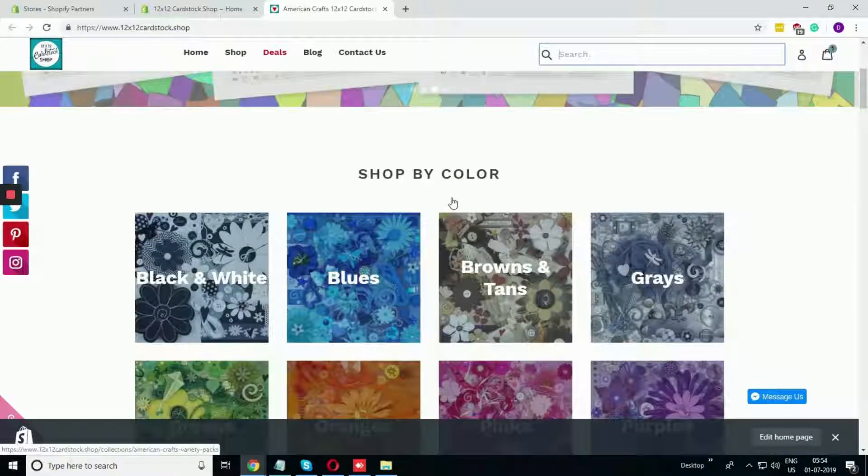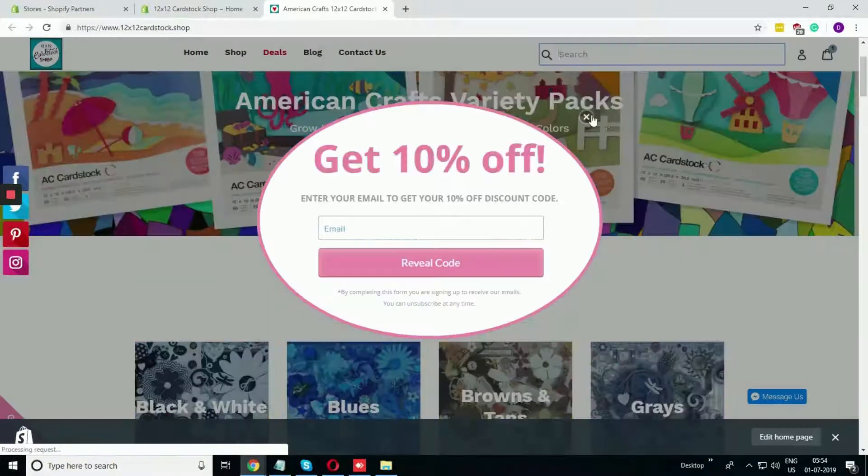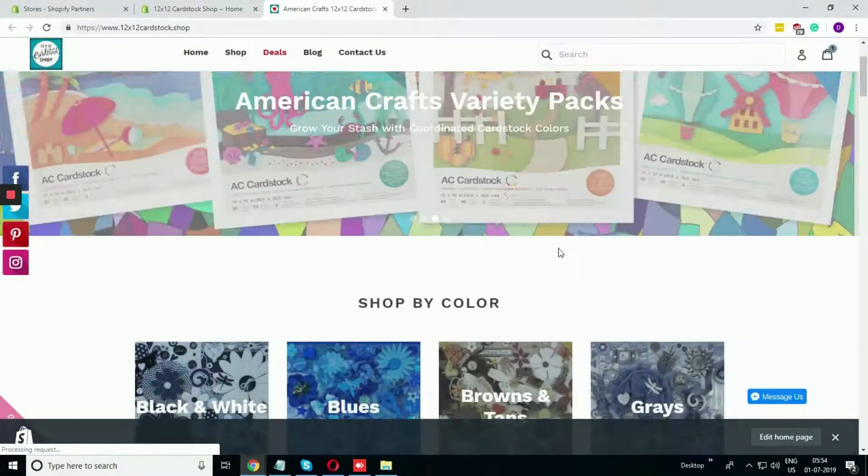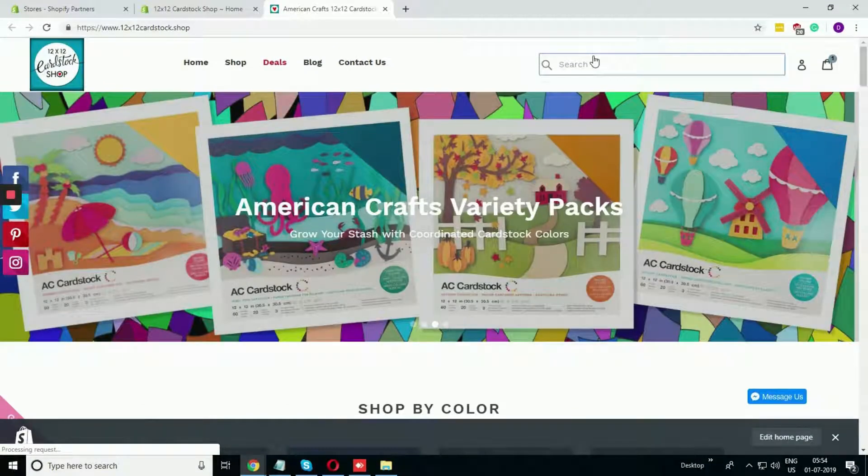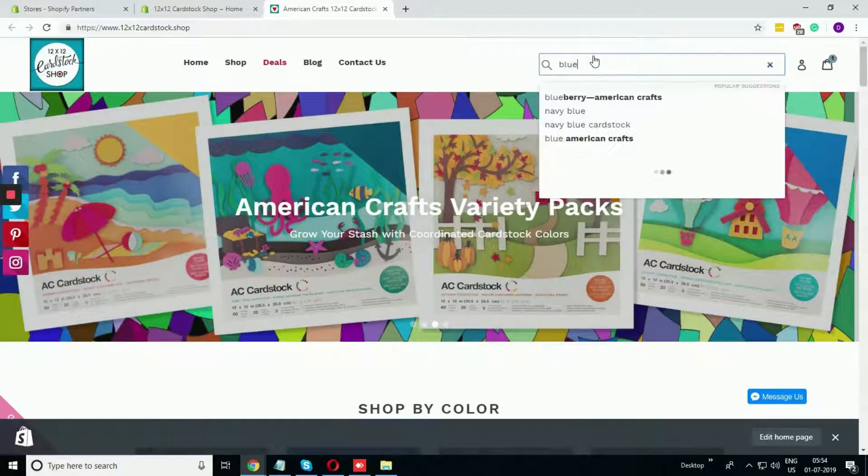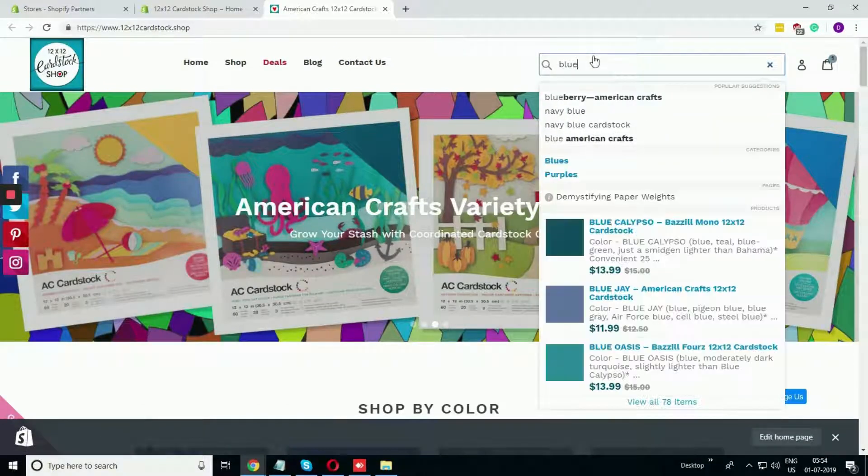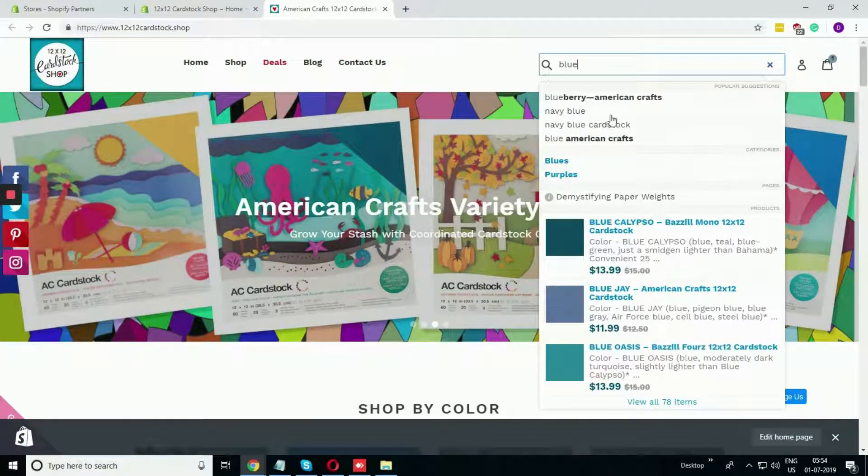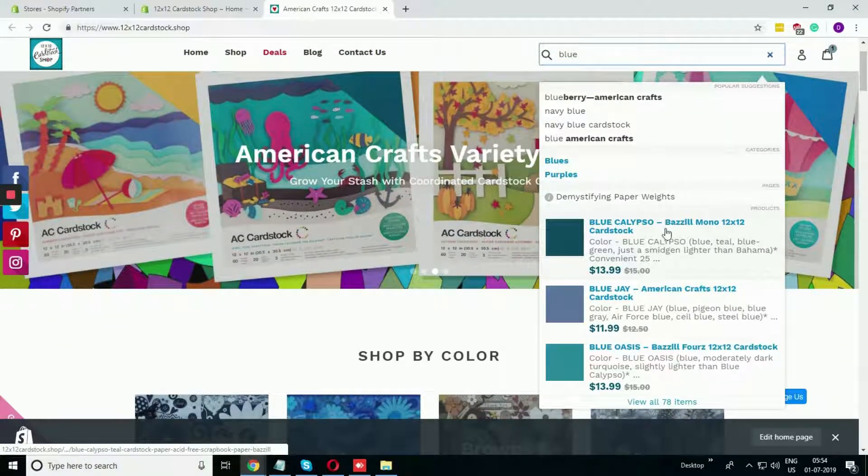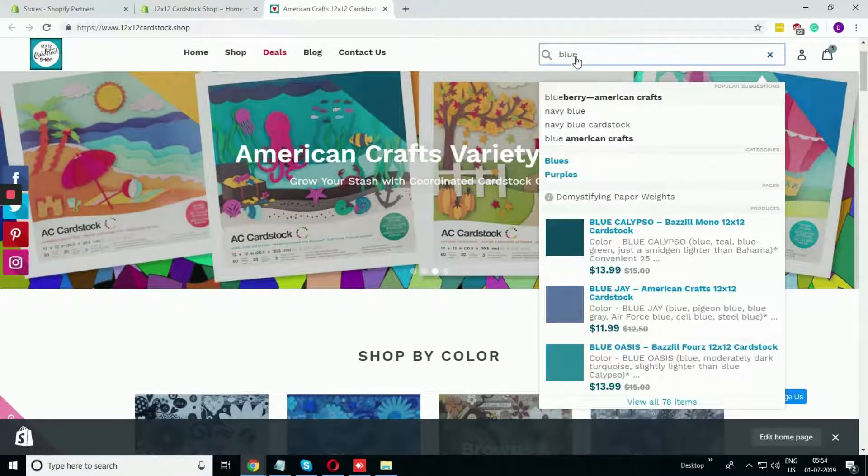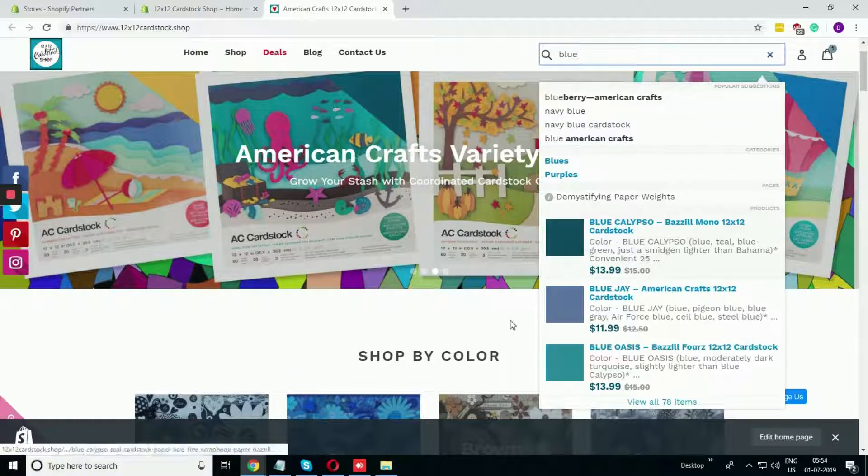Suppose I'm searching for blue cardstock. Just type blue and let's see what is happening. Here you can see all the suggestions that are related to blue are coming up in this box.